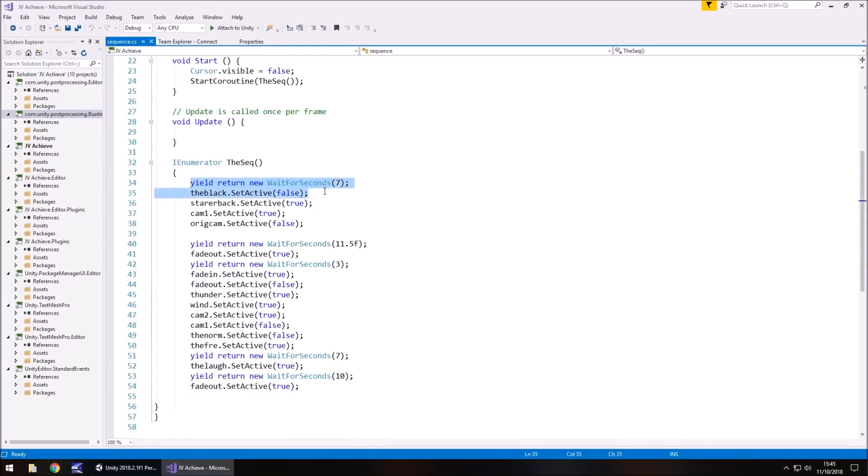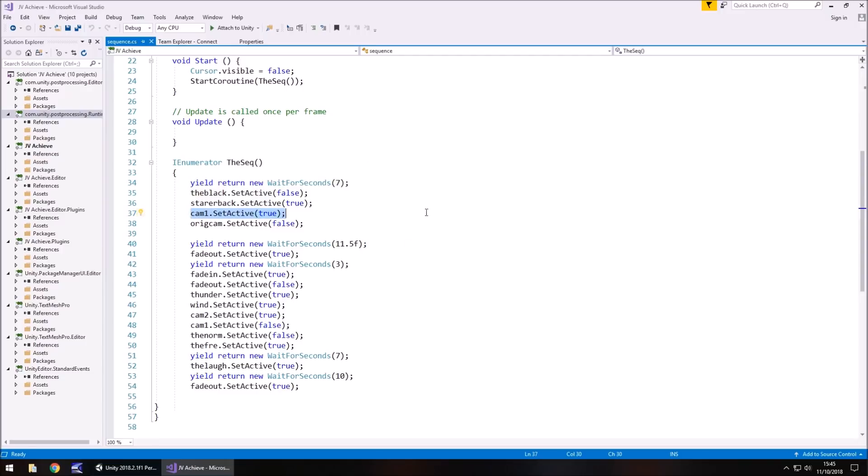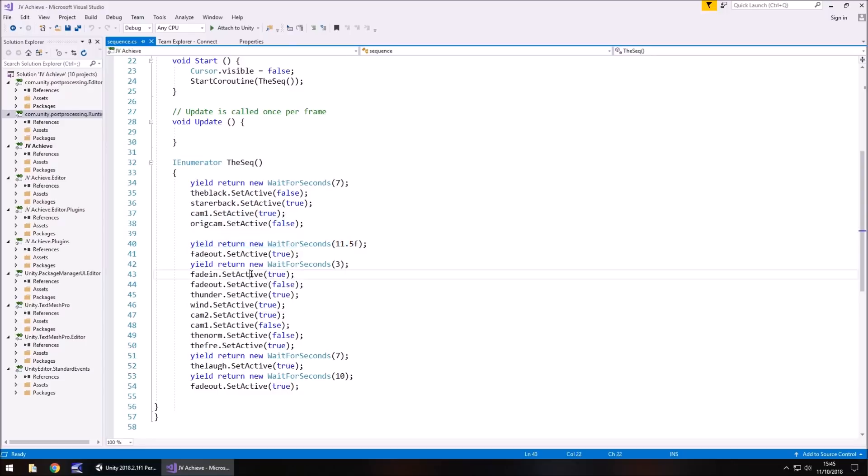So you can see here the sequence is basically waiting for a little bit, turning the screen from black so we can see it, and setting the camera active so it starts animating. And then after 11 and a half seconds, it fades out, and then after three seconds we do everything else.